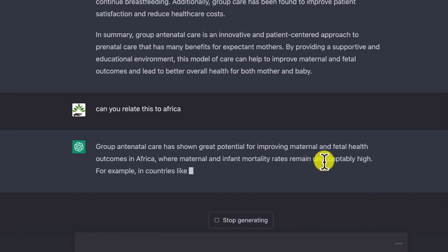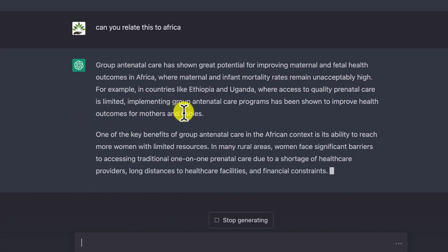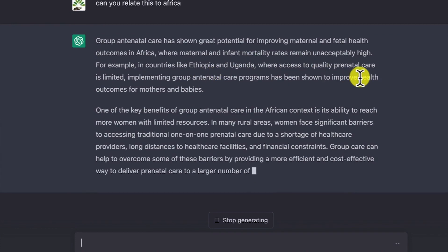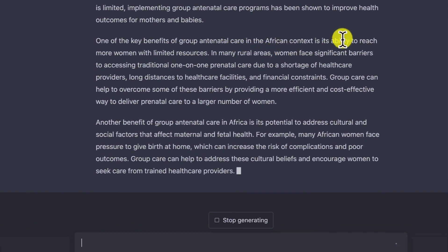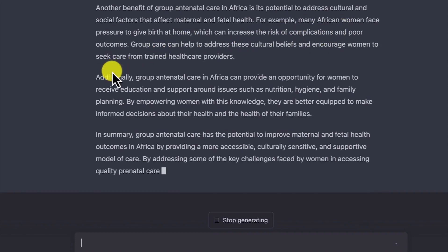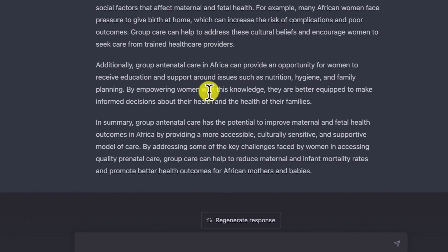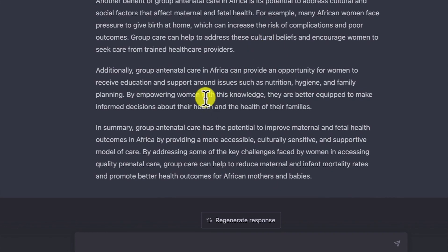Group antenatal care has great potential for improving maternal and fetal health outcomes in Africa, where maternity mortality rates are unacceptably high. It cites specific countries like Ethiopia and Uganda. One of the key benefits of group antenatal care in Africa is highlighted, along with key areas where this has happened and challenges faced by African women during birth. In summary, it captures things directly related to Africa, and this is plagiarism-free content.